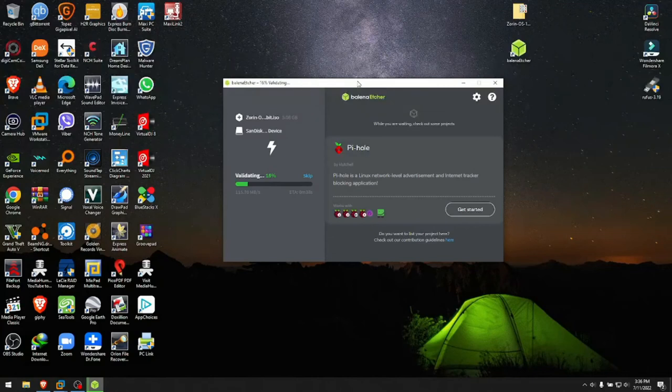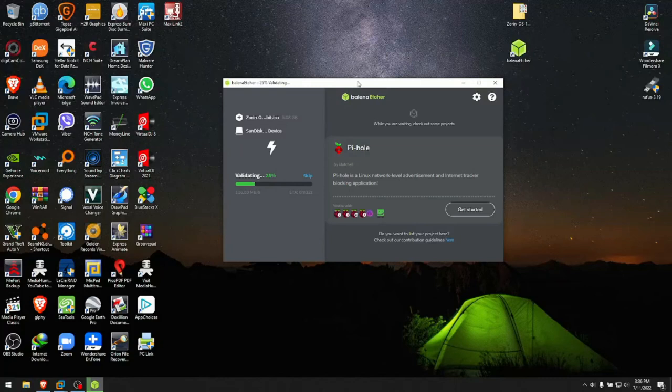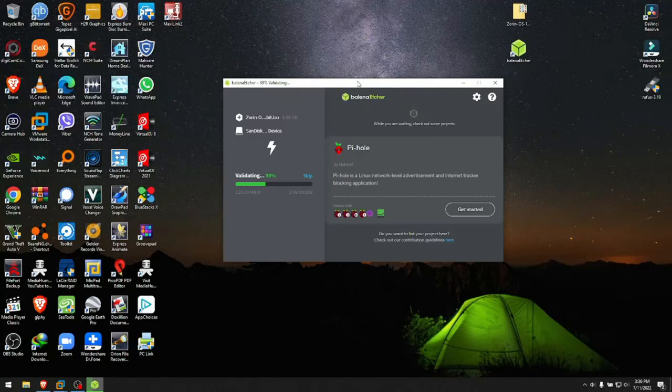A quick note. When you see this part here validating, do not skip the validation. I repeat, do not skip the validation.